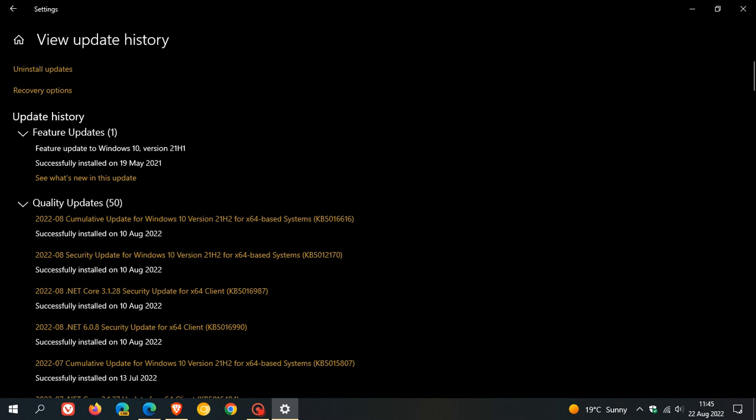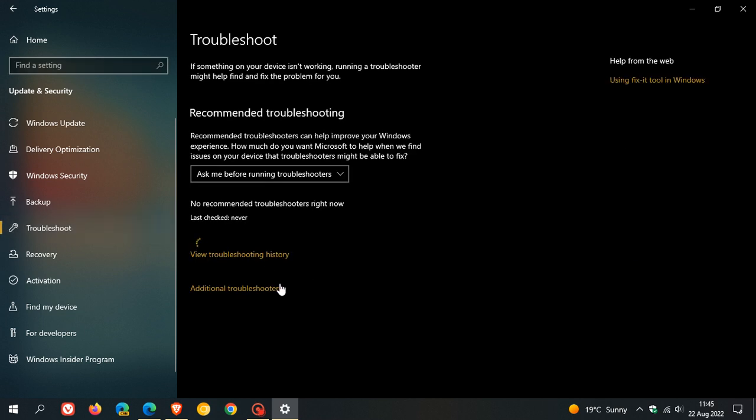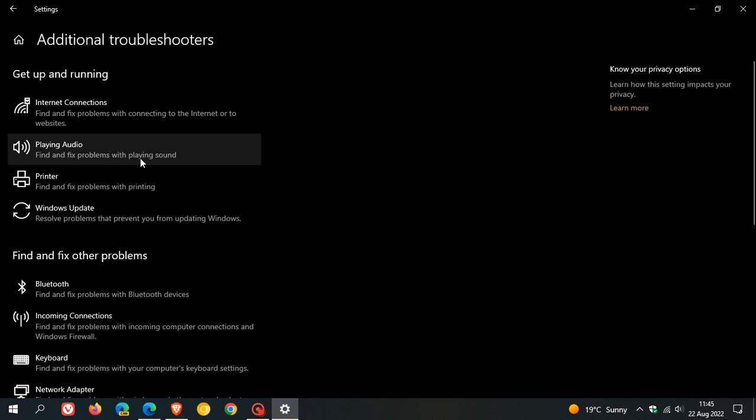If you find yourself affected by this issue and are experiencing audio problems on your Windows 10 system after installing any of these updates, Microsoft recommends you run the Windows sound and audio troubleshooter. Just head to Windows Update, click on Troubleshoot, Additional Troubleshooters, then Playing Audio. Find and fix problems with playing sound, run the troubleshooter, and that may resolve the issue. If it still doesn't resolve the issue,